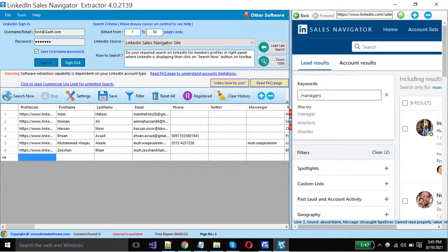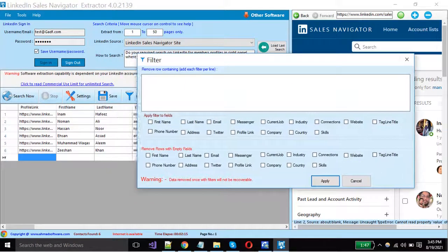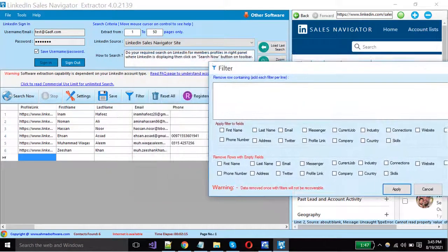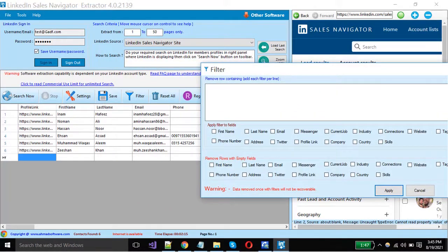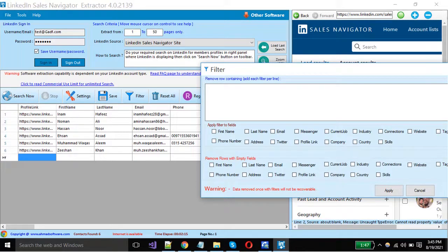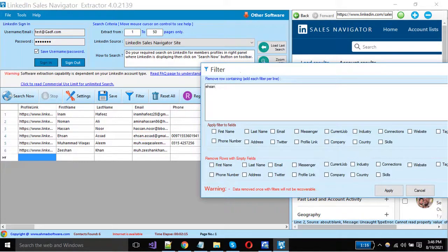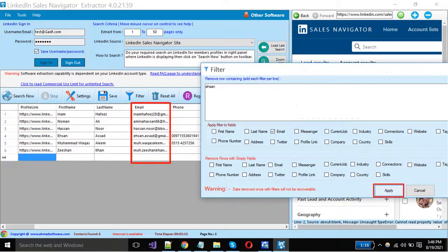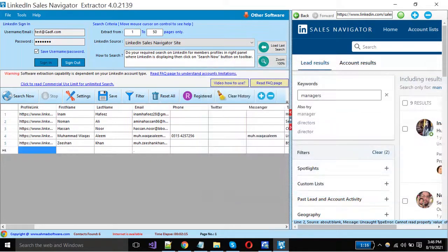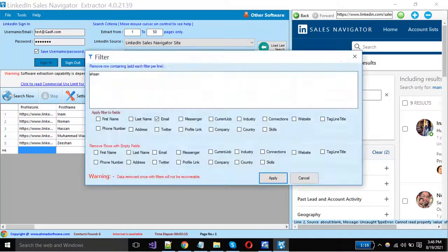You can apply a filter on your extracted data. Click on the filter button. If you want to remove the rows on a column basis where irrelevant data exists, just put the text here and select columns from here. You can see the software has removed the rows where the text existed.